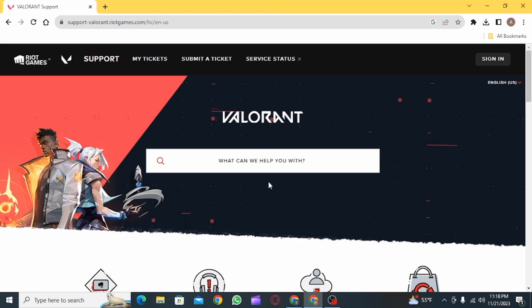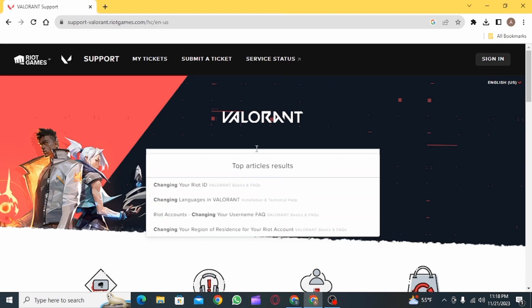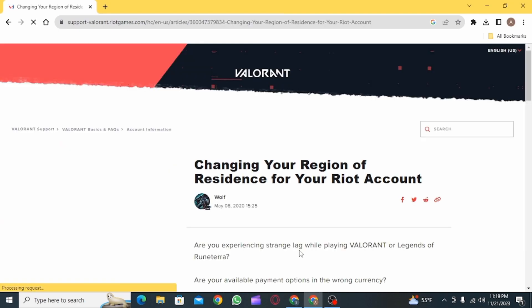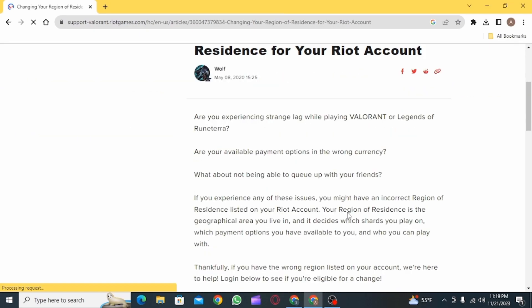The reason why you're not able to invite your friends on Valorant is because your friend and you might have different regions or countries, and because of this you are facing this issue. So you simply want to change your region to be able to solve this problem.